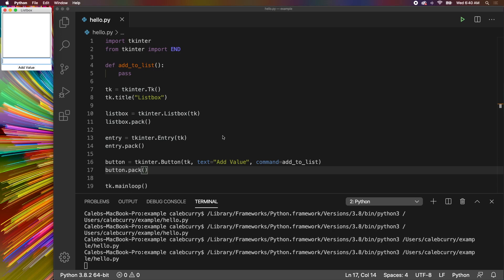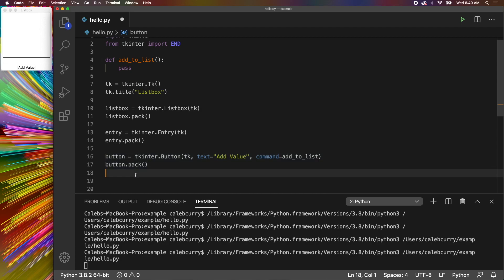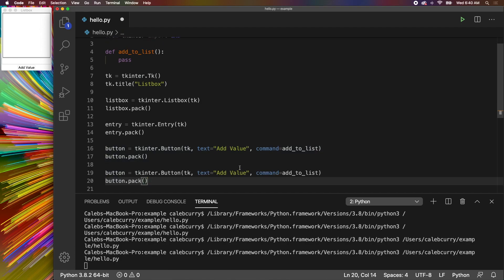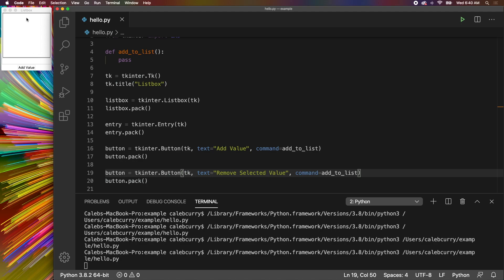Let's also create a button to remove a value. To do that we're just going to copy this code here, paste it, and this is going to say remove selected value. I'm just putting selected there just so it's clear that we don't mean to remove whatever you typed in here. We don't want people typing in here and trying to remove from the list that way when there's an easier way.